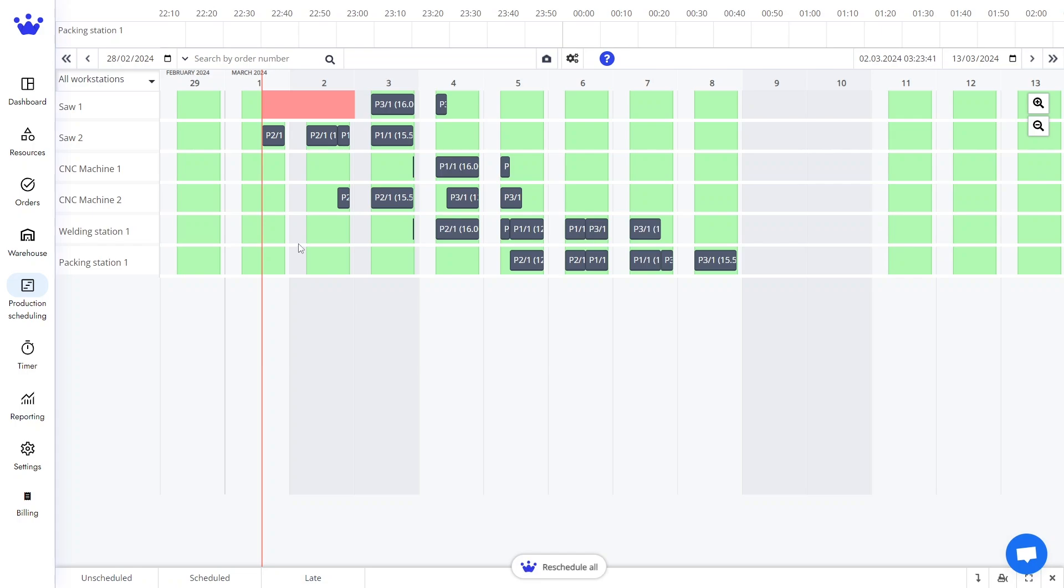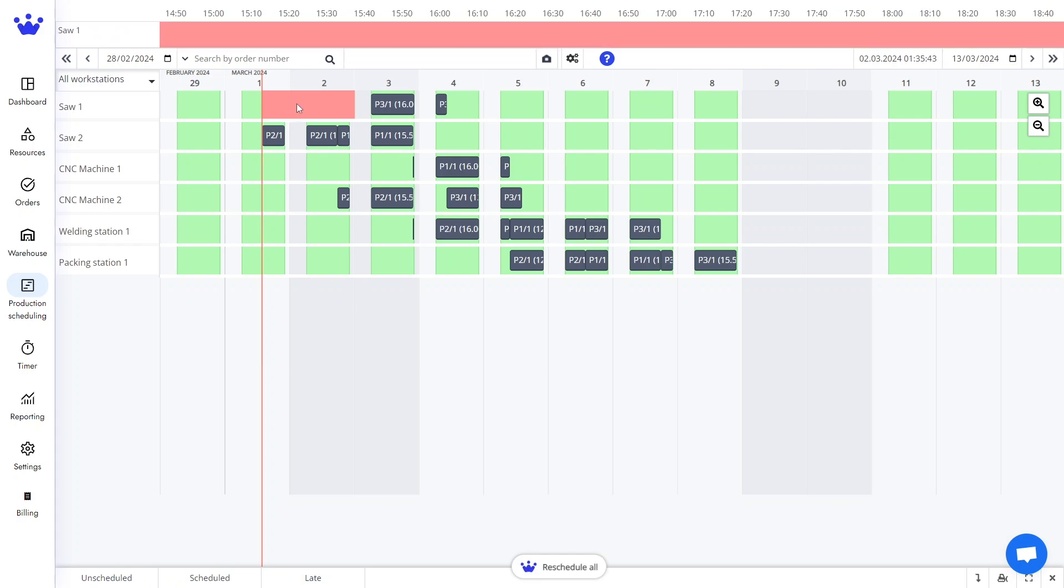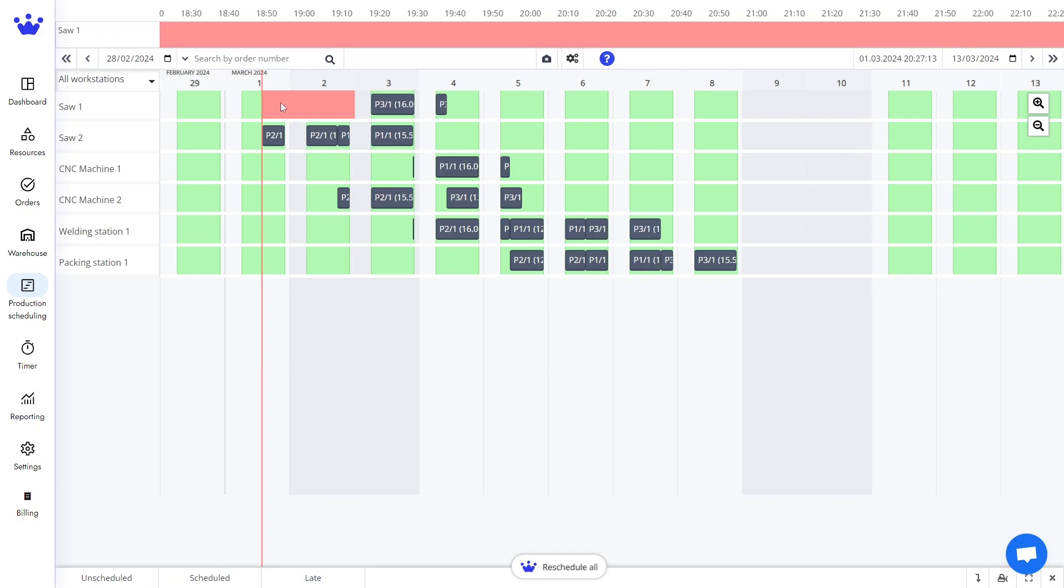You can see that there are no more jobs on the red area. SkyPlanner solved this problem in mere seconds. Thank you for watching this tutorial.